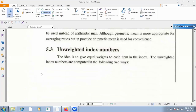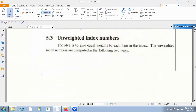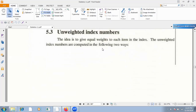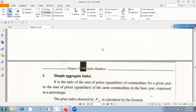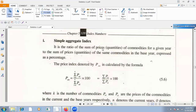Unweighted definition: it means we do not give different importance to each item — we assign equal importance to everyone in the index number. So this is the definition of unweighted index numbers. We will see the types later in the exercises.